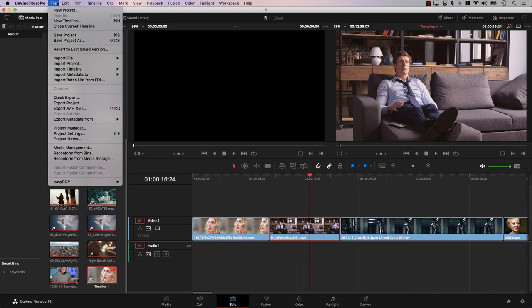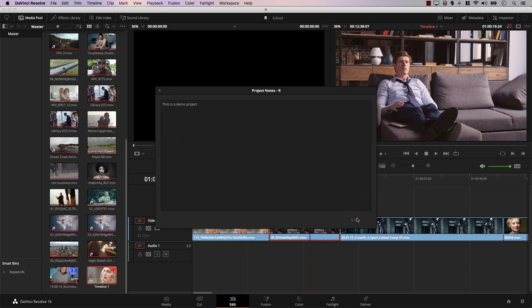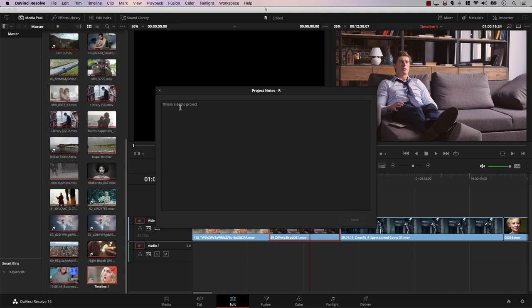The next thing is project notes. A lot of filmmakers don't know that you can add notes to your projects in Resolve. Simply go to File and there's an option for Project Notes. If I open it, I can add a note — for example, 'this is a demo project' — and hit Save. If someone else opens the project later, they can go to File, Project Notes, and find the note. This is very useful if you're collaborating with other filmmakers or leaving a note for your future self about what the project is and what to do with it.